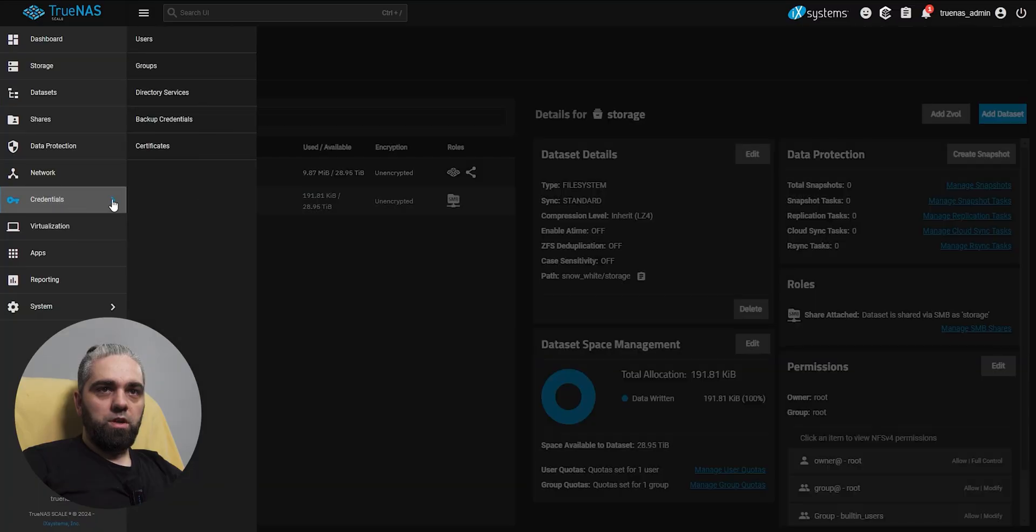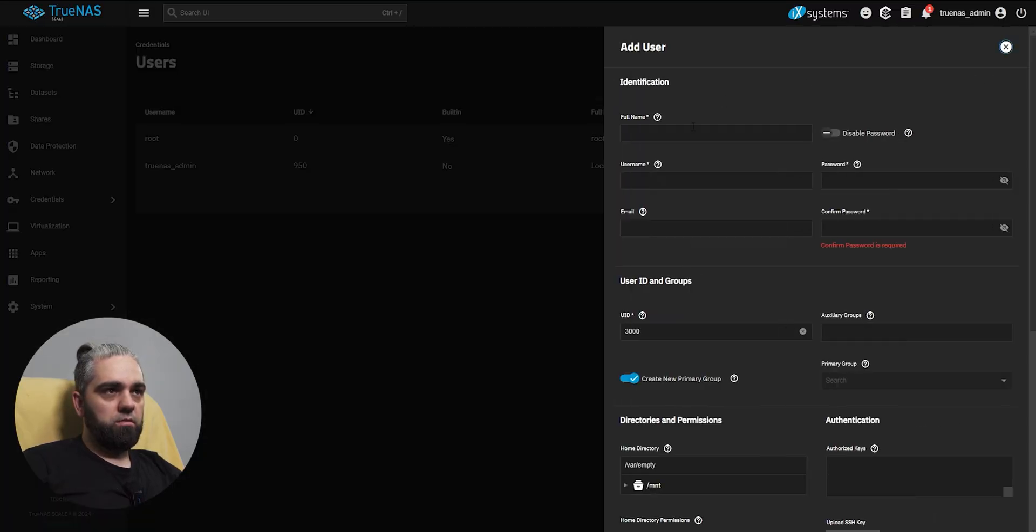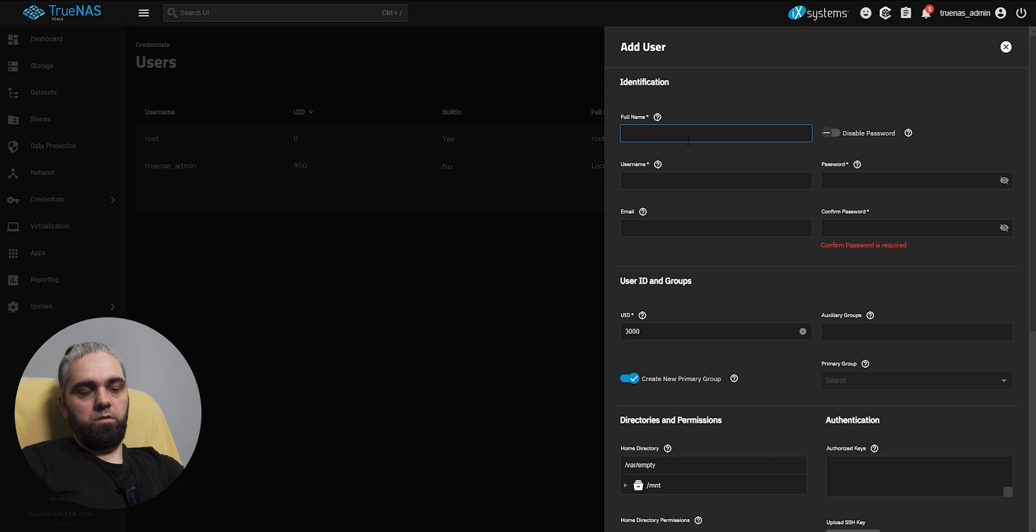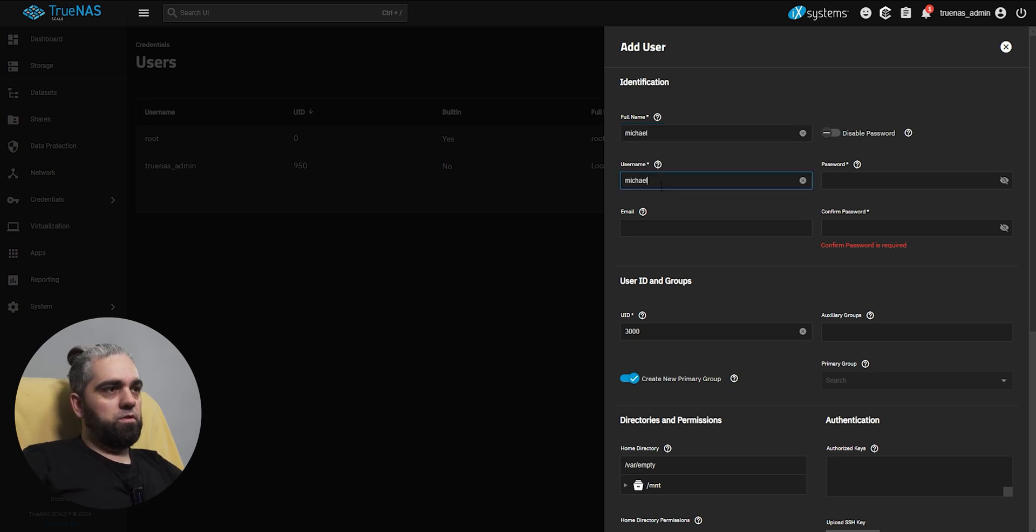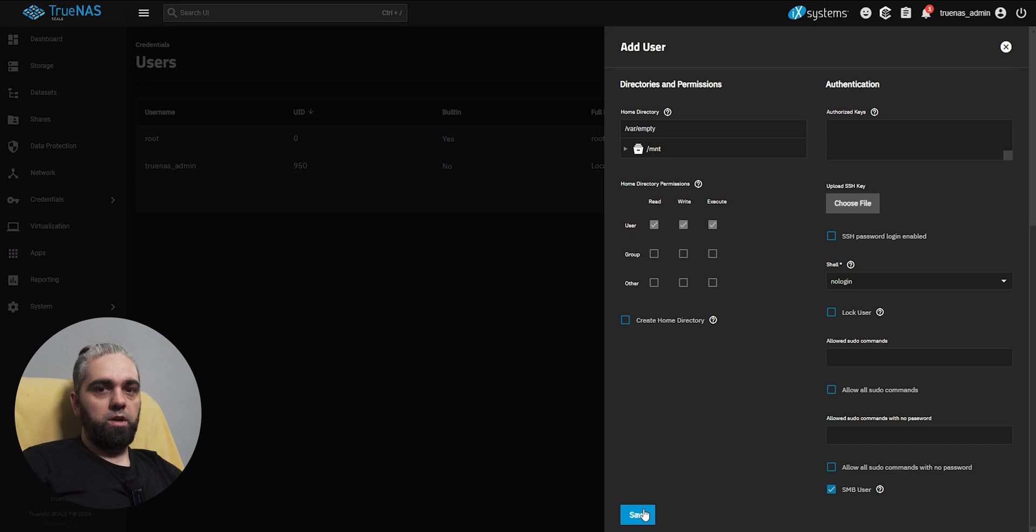Go to credentials, users, add, name, username, password, scroll down and click save.